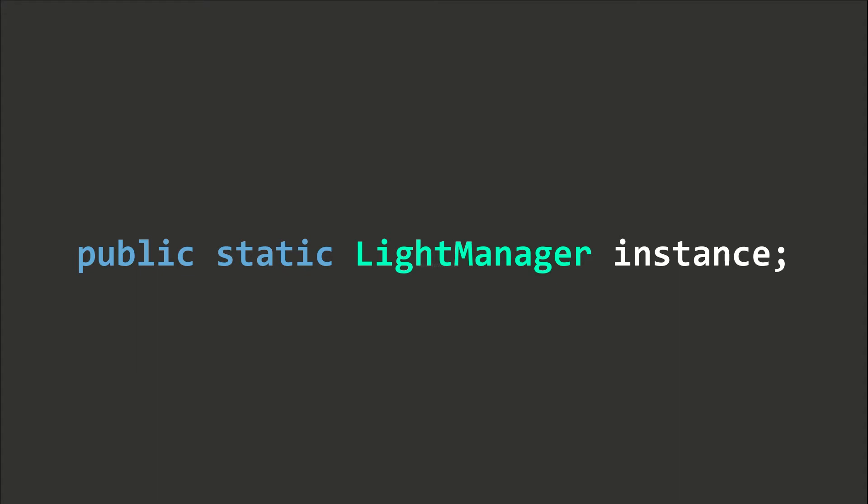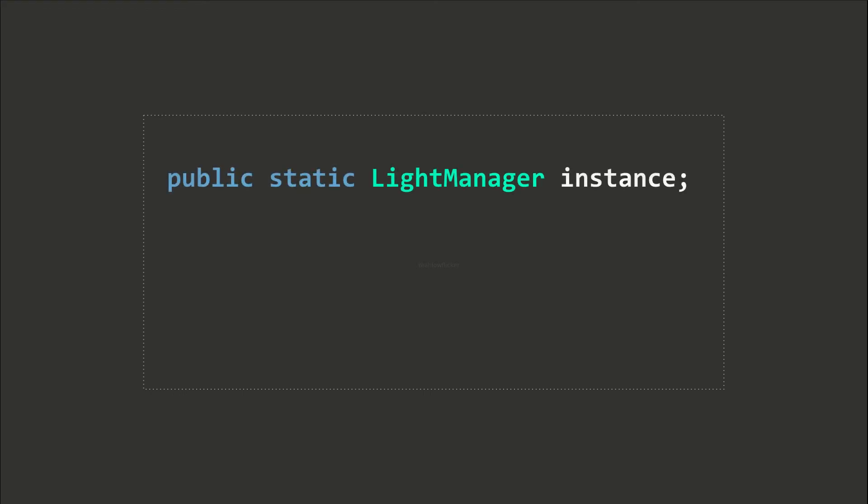This field is static and can be directly referenced by all other scripts. There is one more step before it will work, that is to assign a reference. To do this, we usually add the line instance equals this to the Awake method. This assigns the reference before all other initialization.